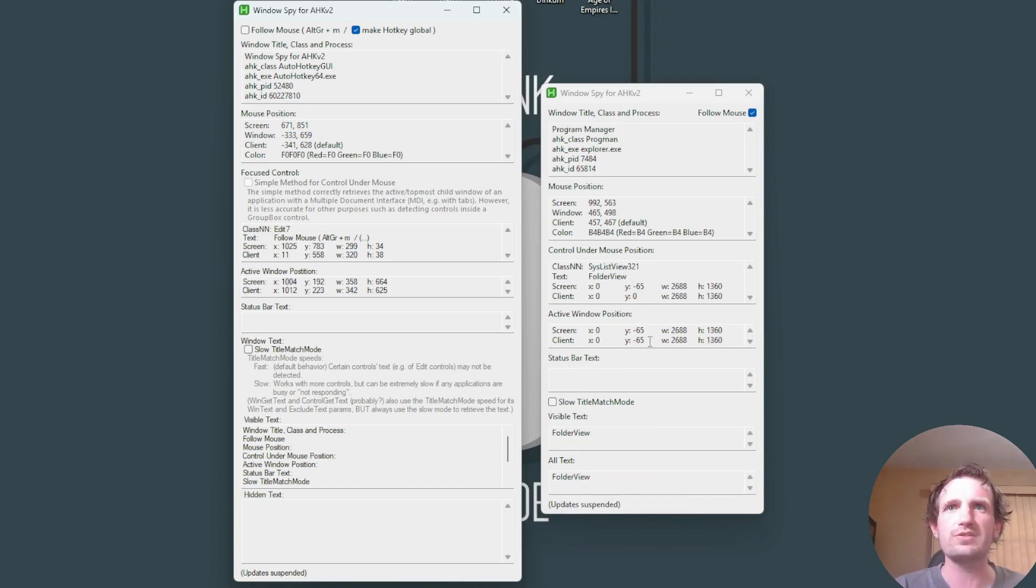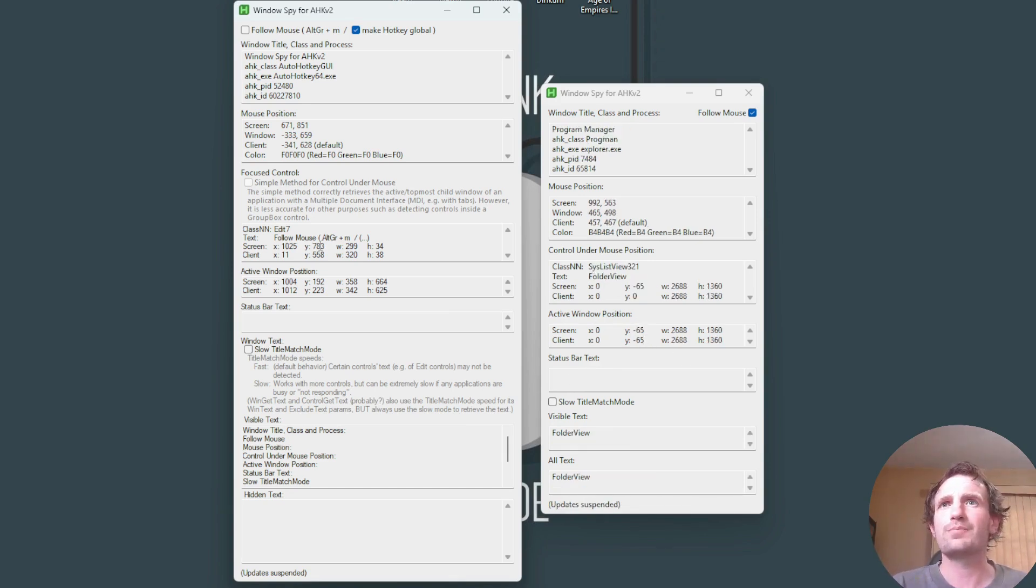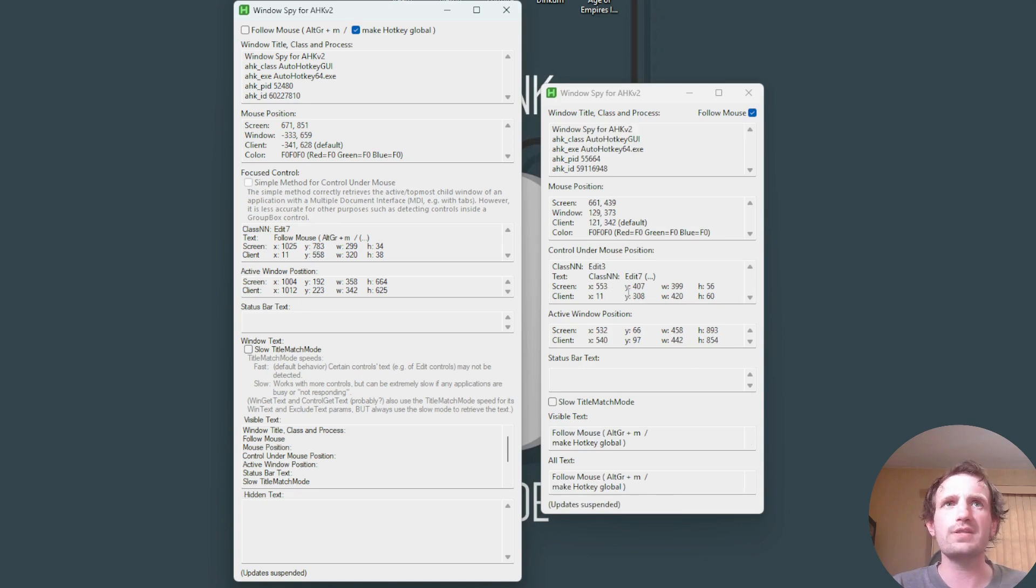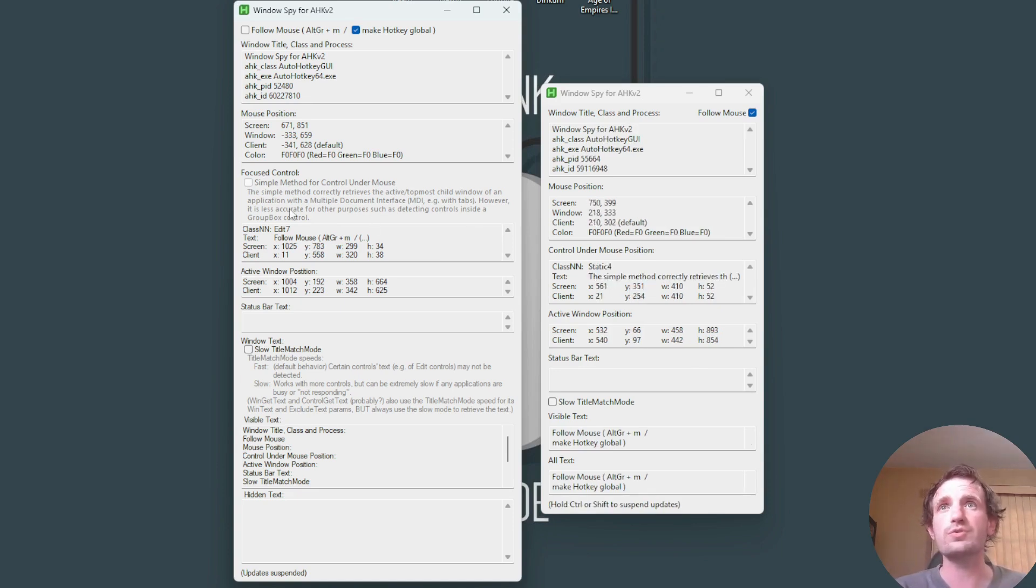Status bar text pretty much has not changed. Same with the active window position. That's same. Pretty much everything else is the same.